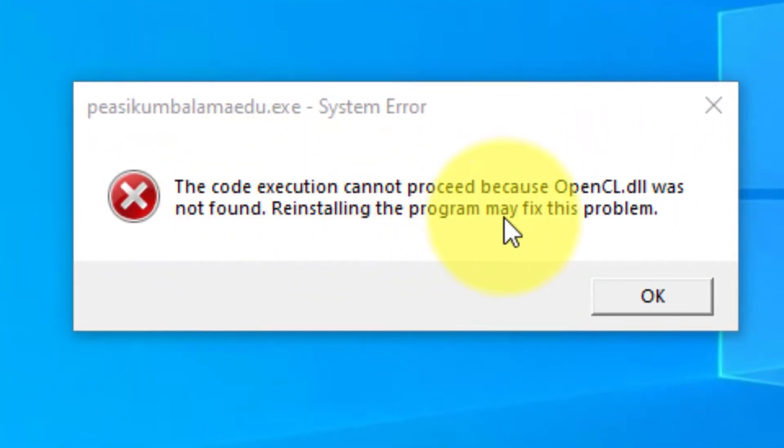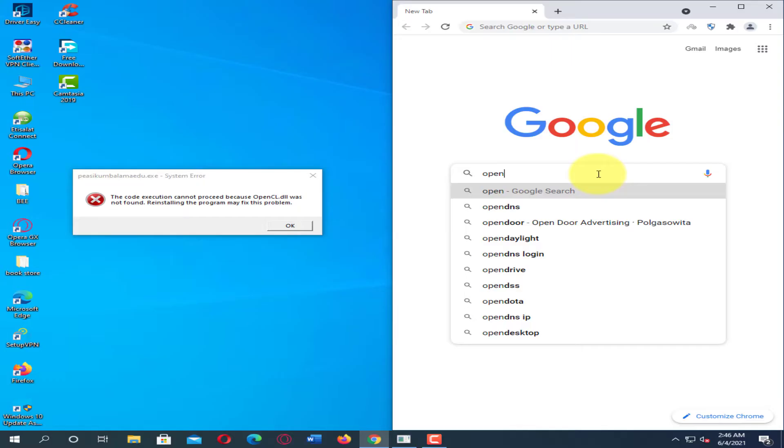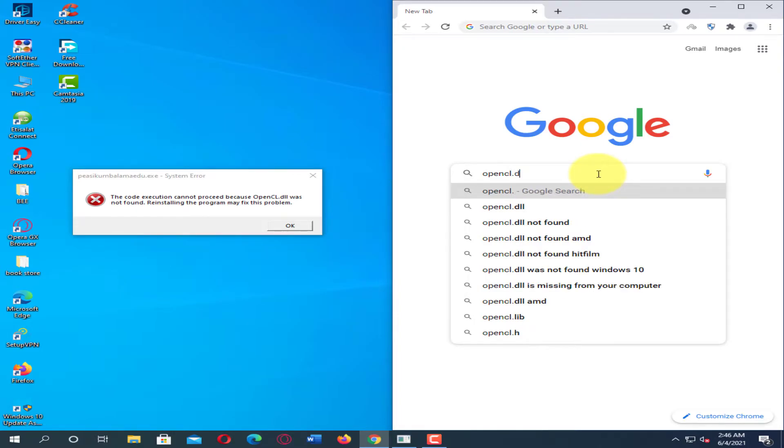Hi everyone. OpenCL.dll missing is one of the most common DLL errors for users. It might occur when you are trying to launch a program or start your Windows computer. You can fix the problem by restoring the missing file in your computer.